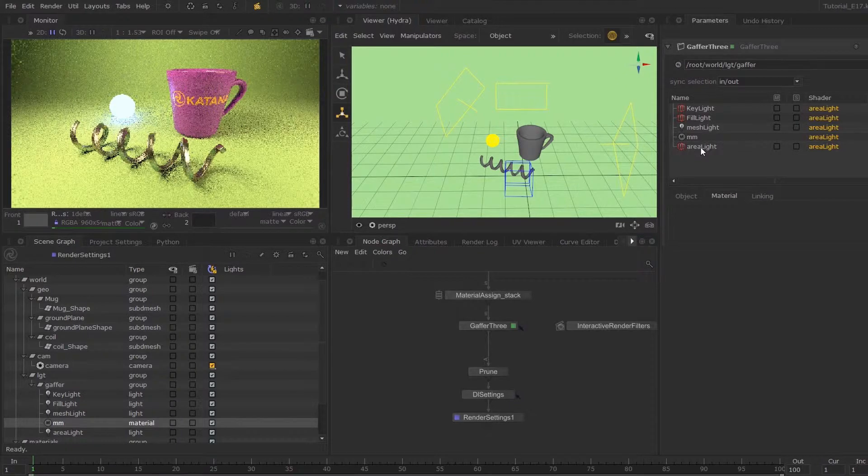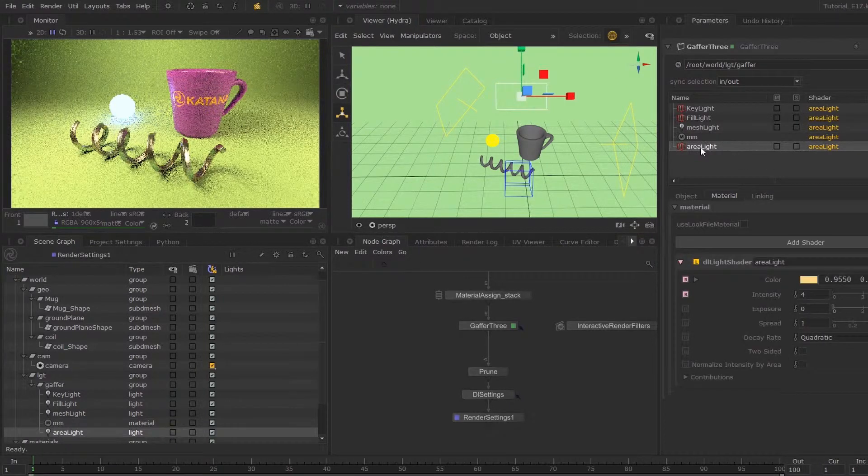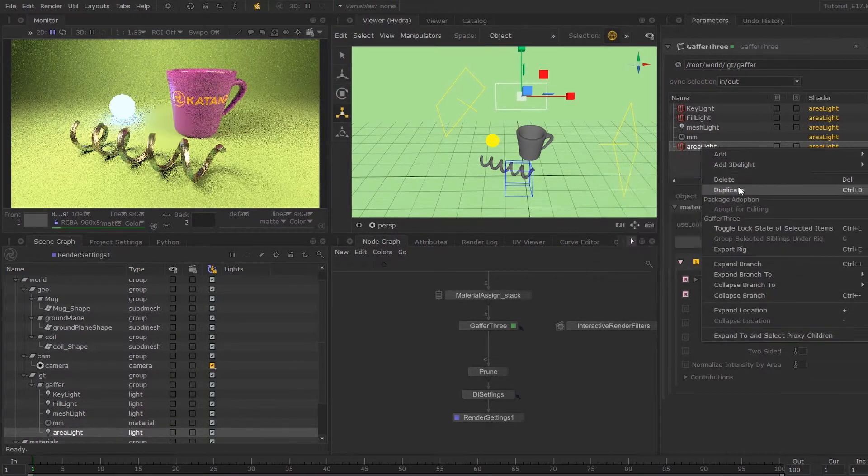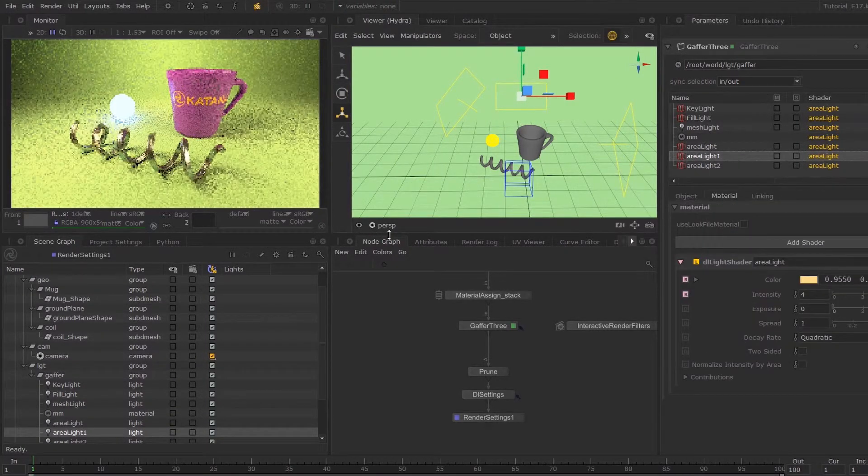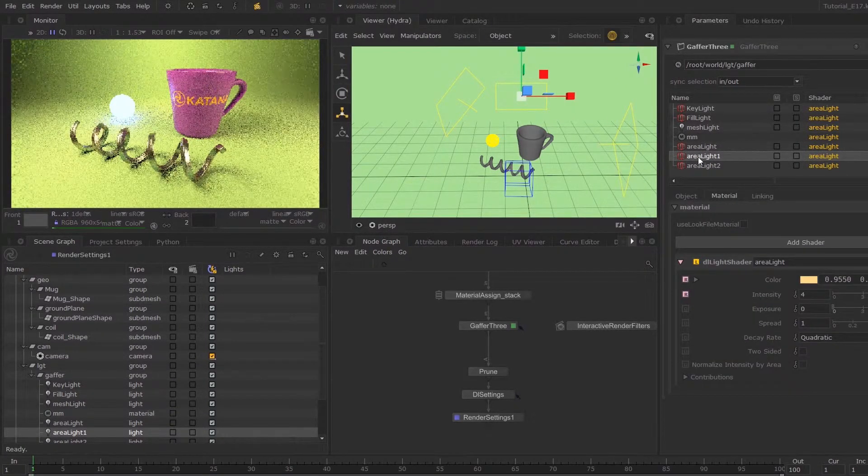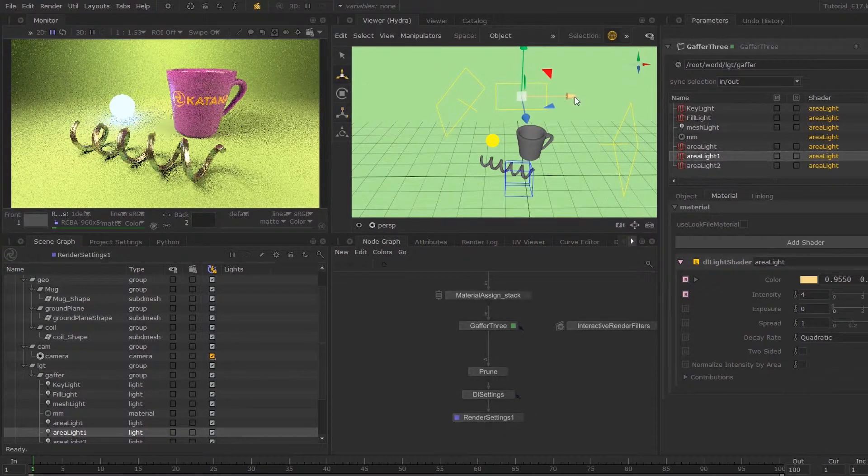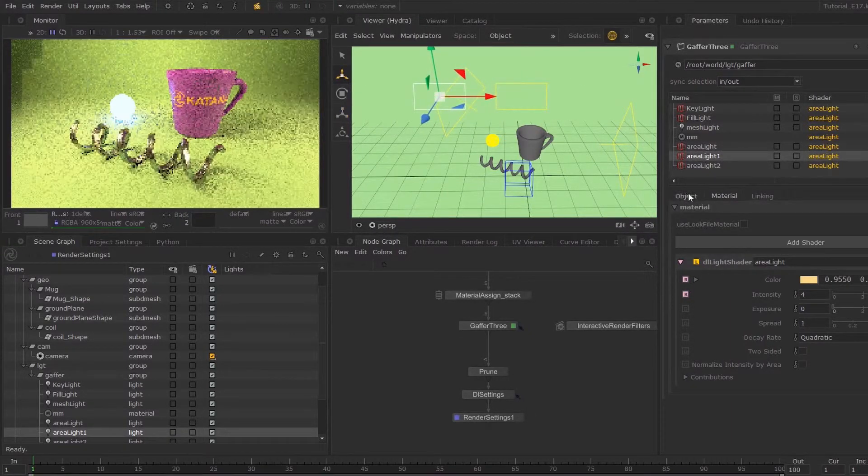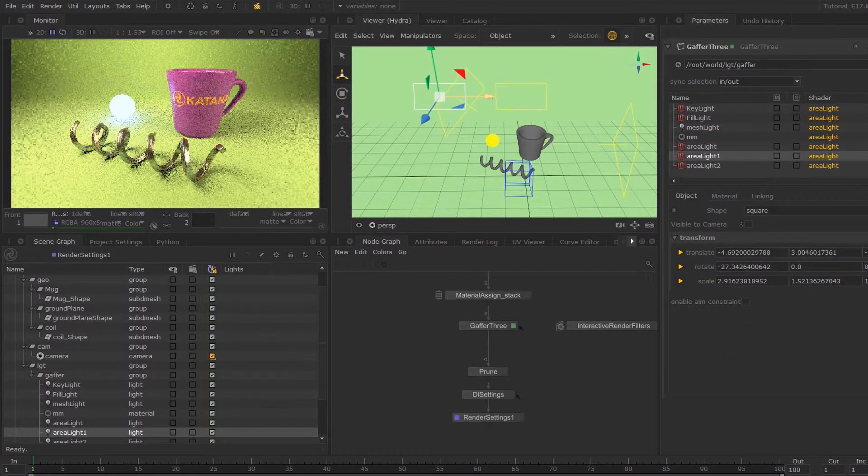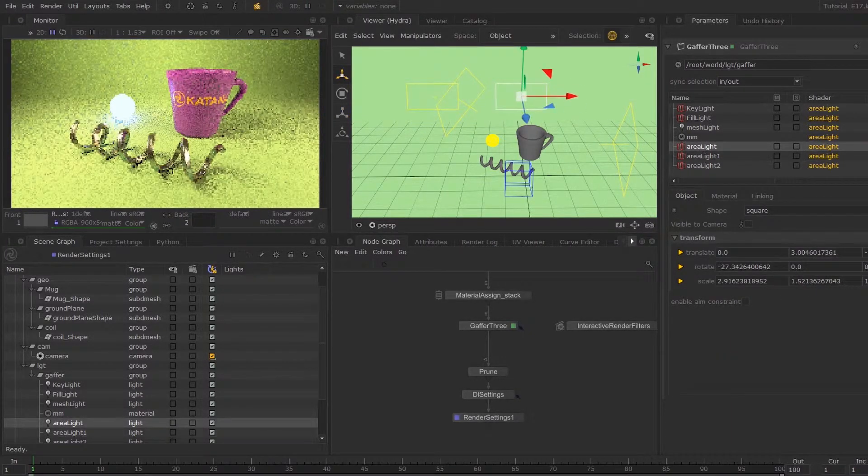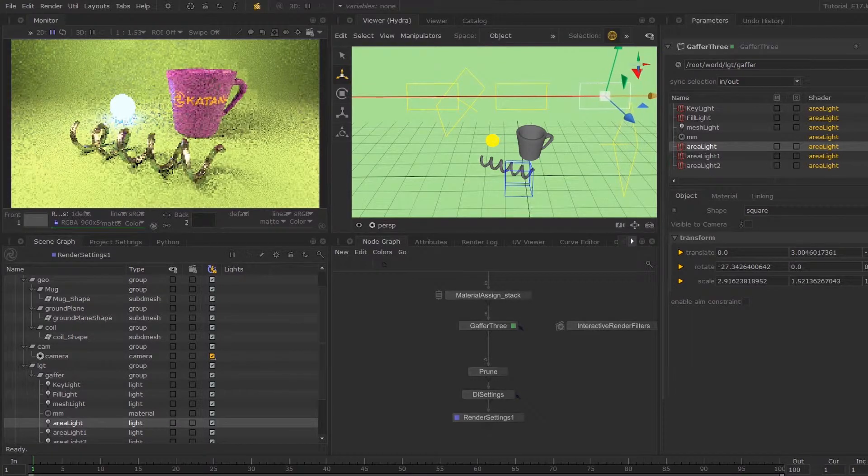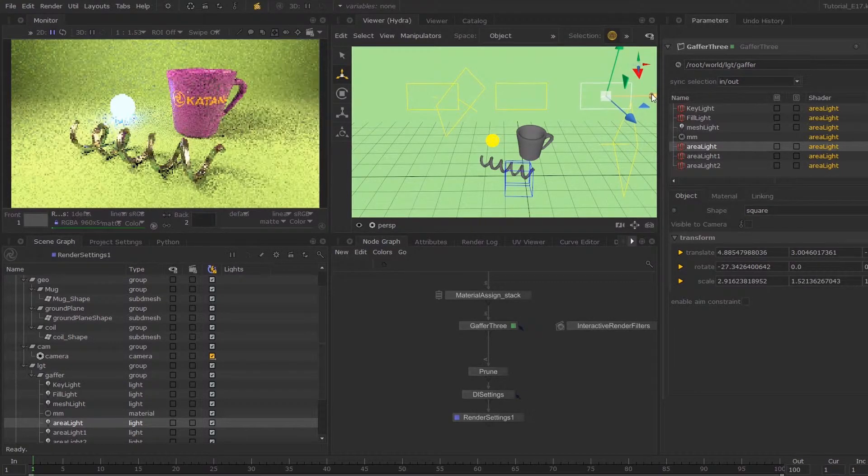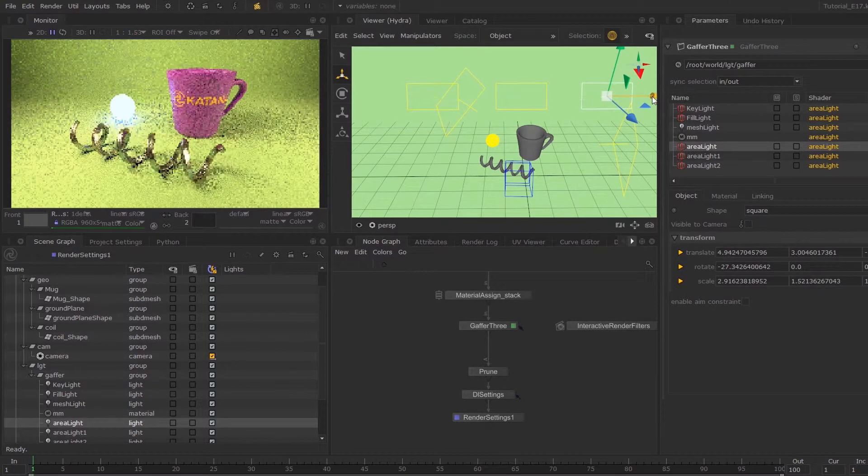Now I'm just going to duplicate this area light a few times and I'm going to transform them across. Like this. There we go.